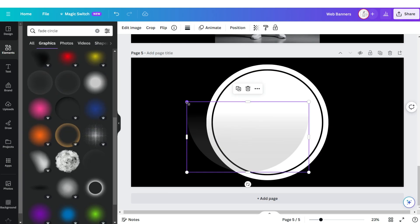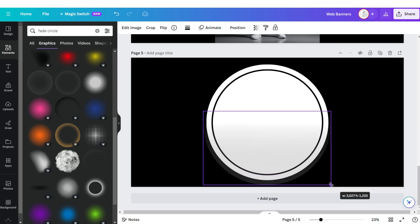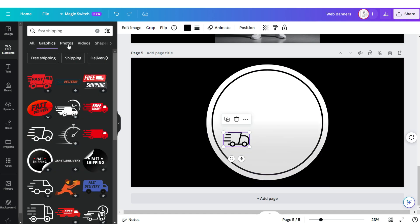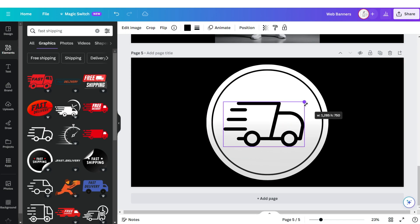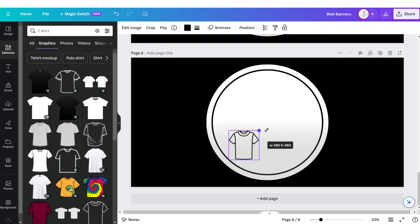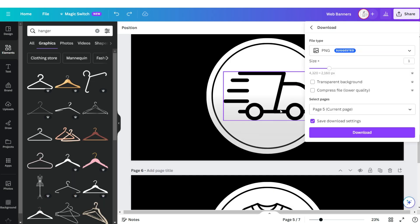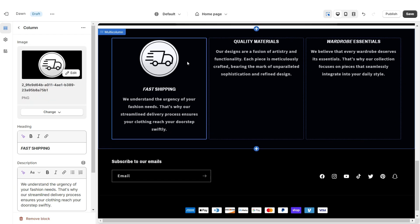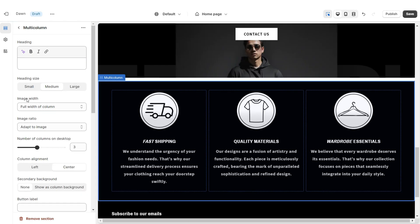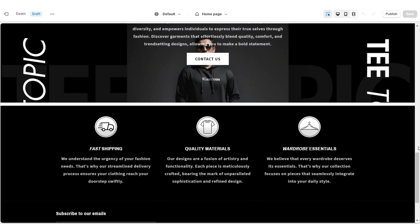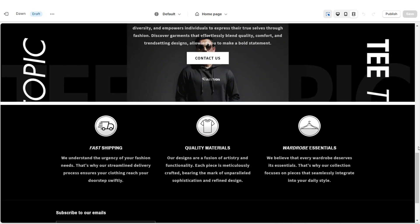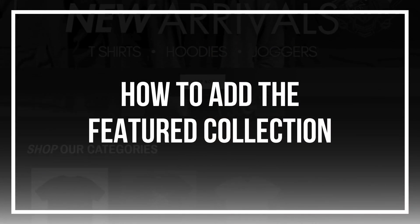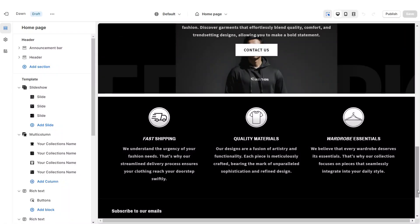Then I'm going to search for a subtle faded circle and upload one to create a subtle ombre effect. Then you can search for icons to match each of those shop qualities and add them to the page. I'm going to duplicate this page and add the remaining icons. Then you can download each of these icons and here on Shopify you can upload them. Under Image Width I'm going to set this to Half Width of Column. Once you're done, that's how I designed the Shop Qualities section.